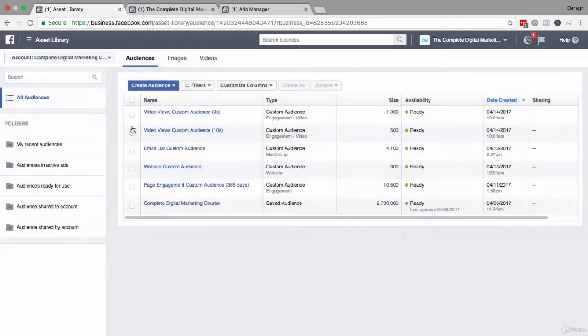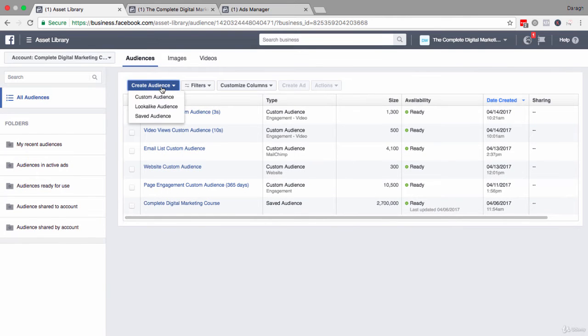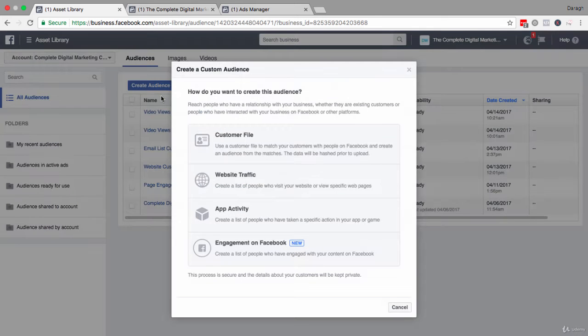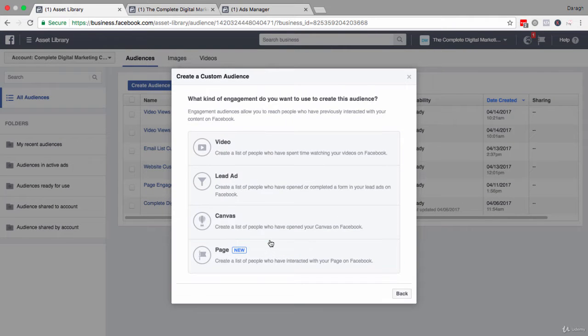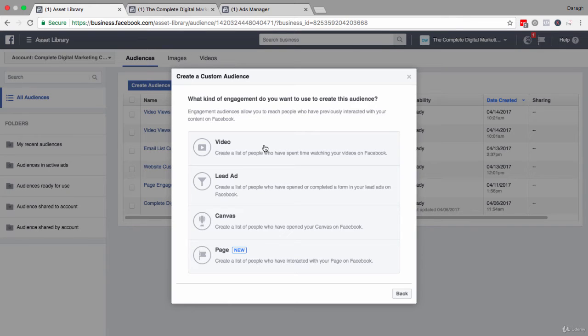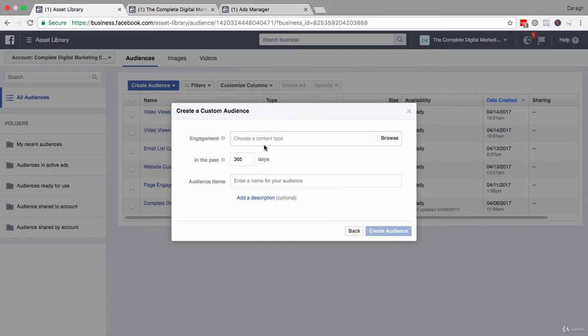Once inside, then you just click on create audience here in the top left hand corner, select custom audience. You want to come down and select engagements on Facebook, and the type of engagement you want to use to create this audience is going to be the video option here.